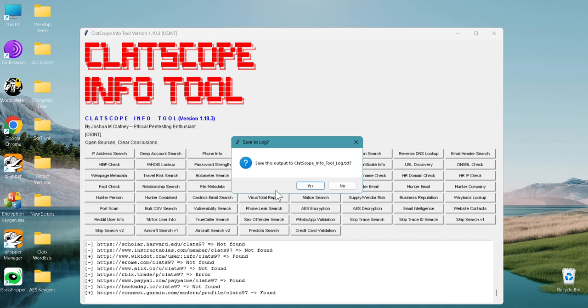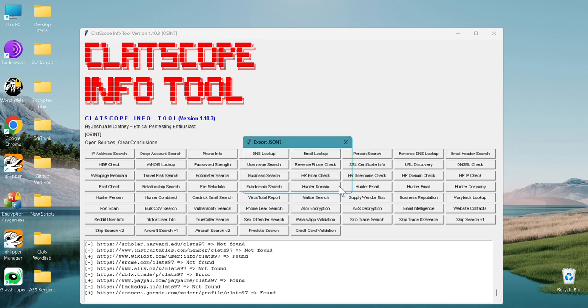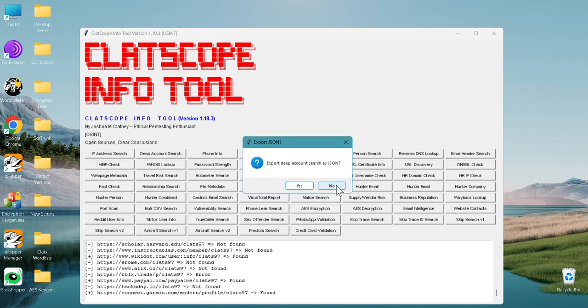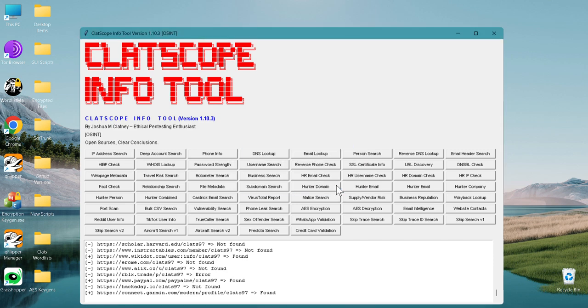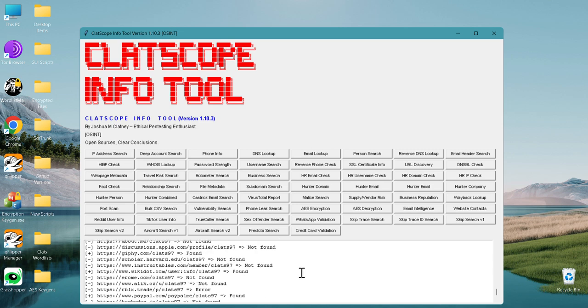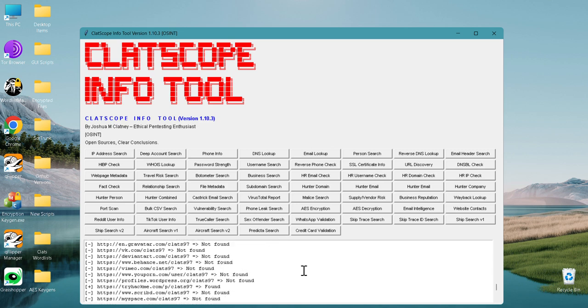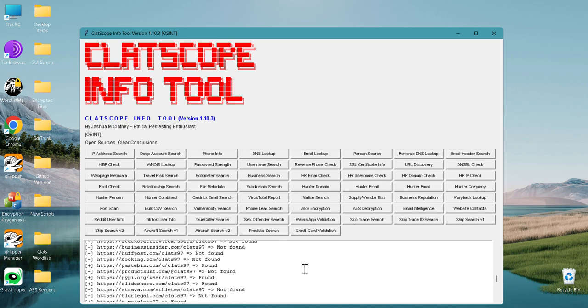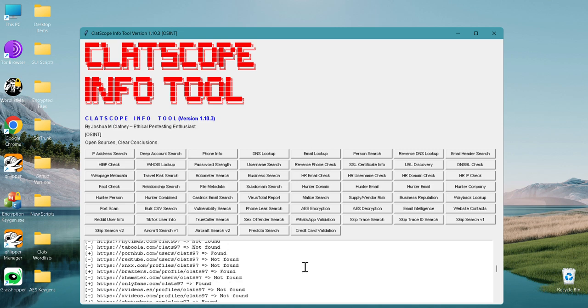Now it's going to ask if I want to save it to a log file - no. Export as a JSON - no. And as you can see, it's showing the same information.